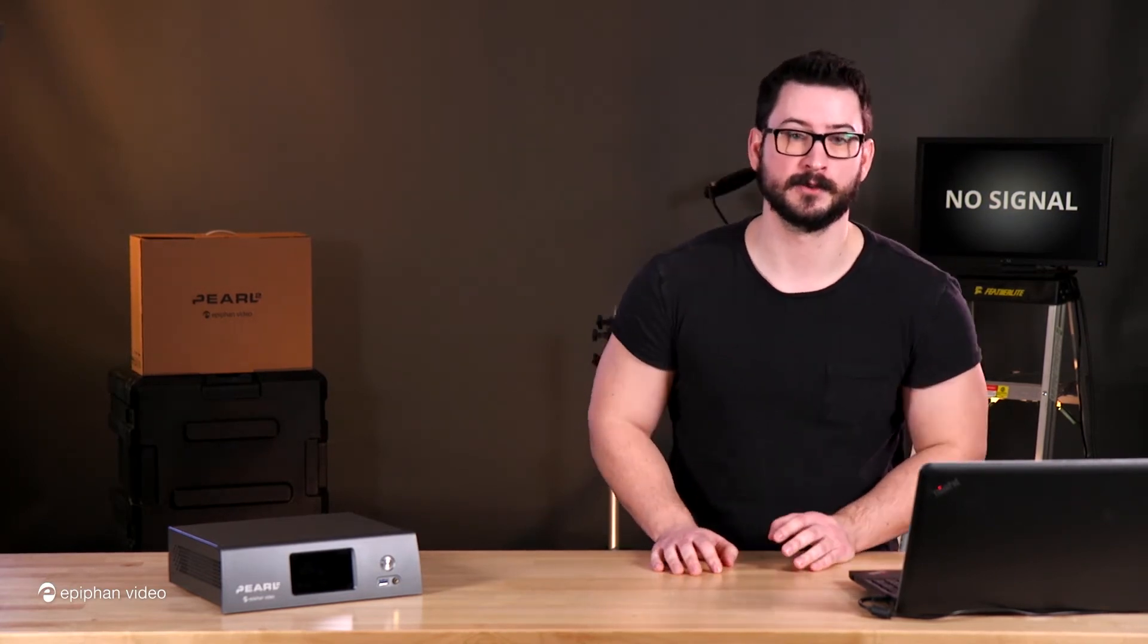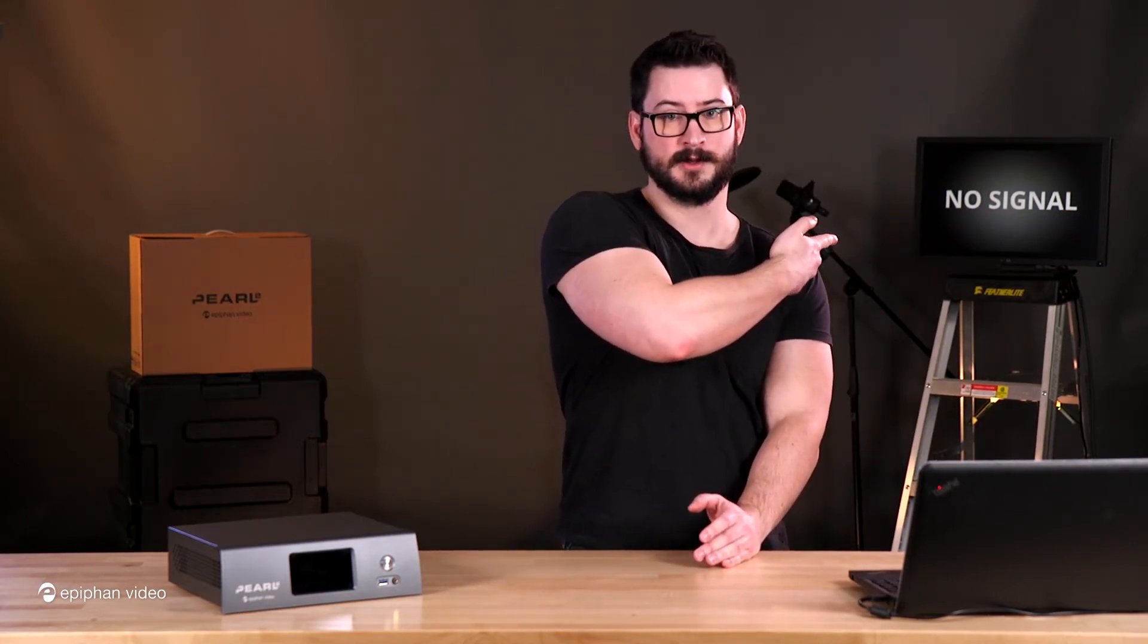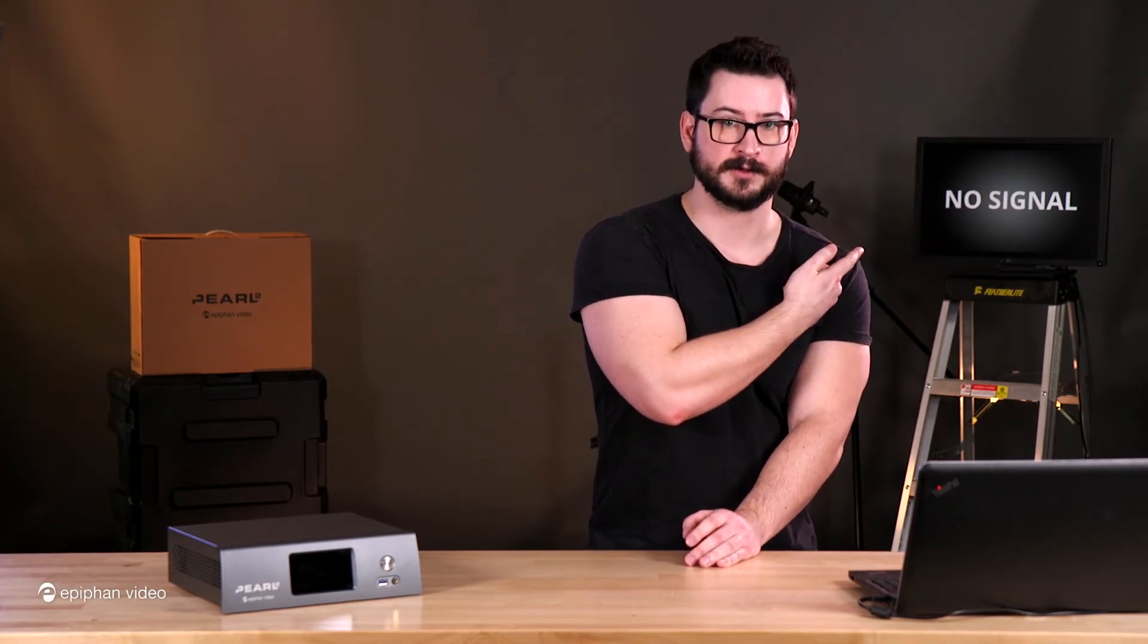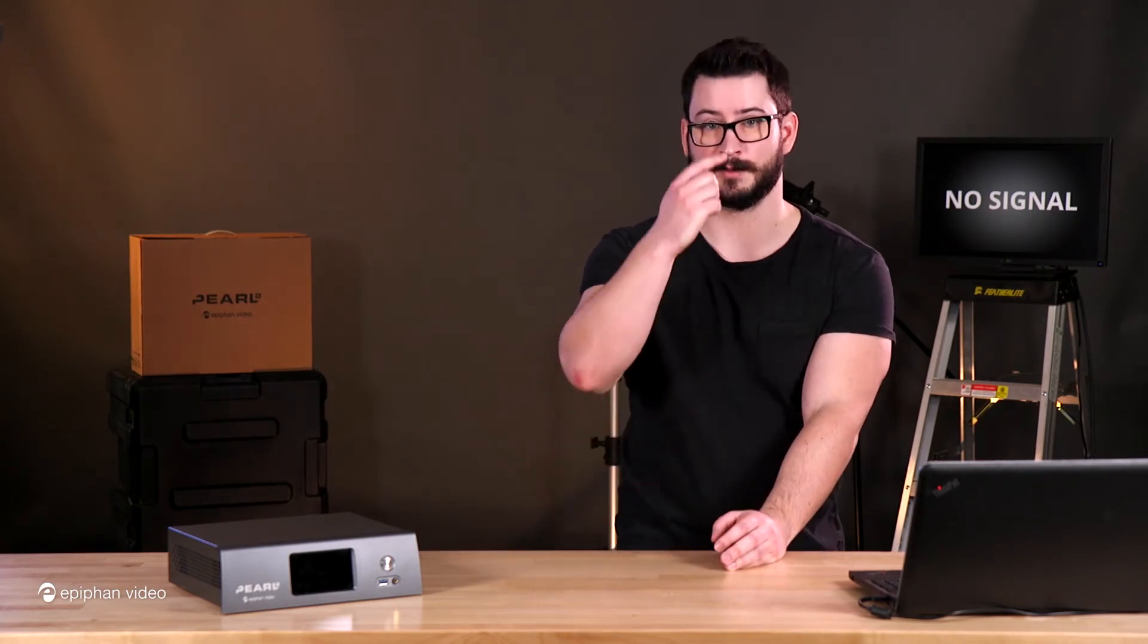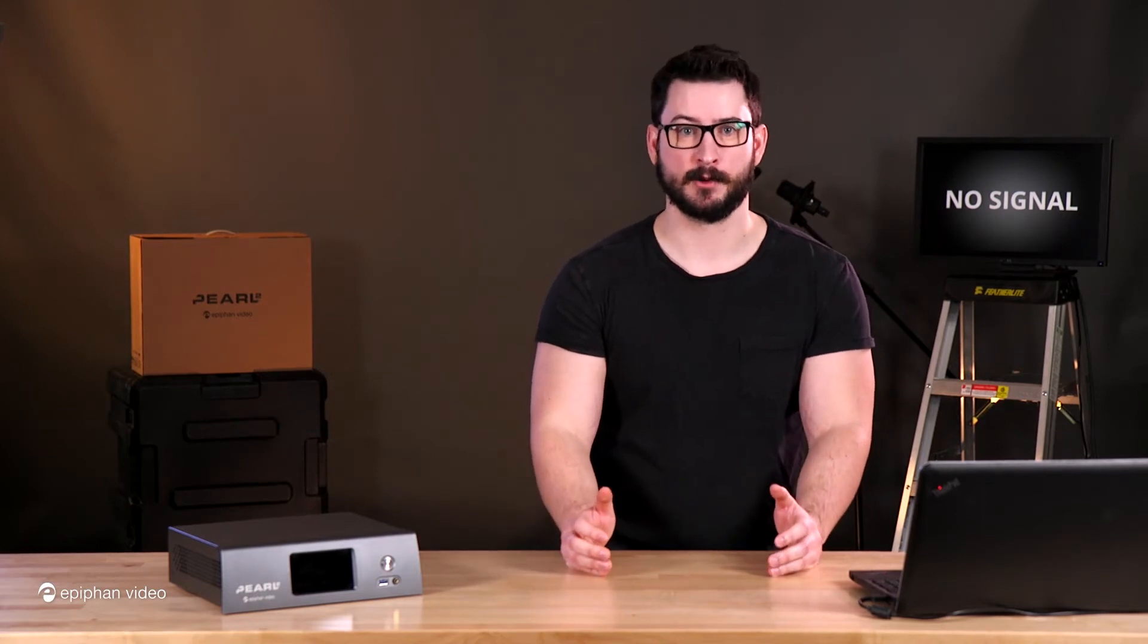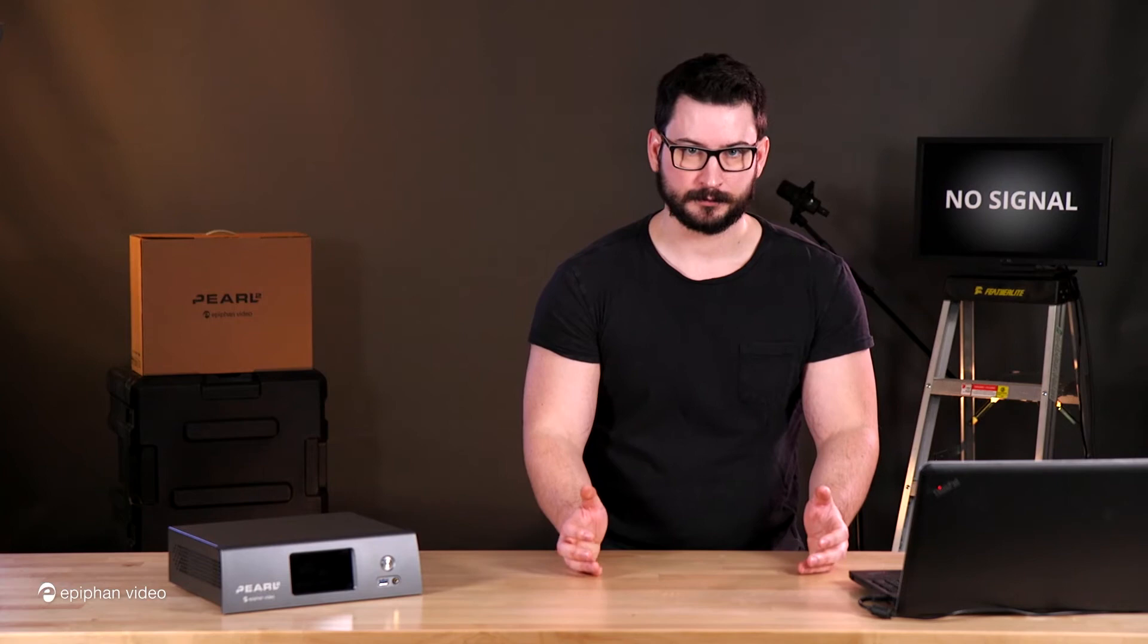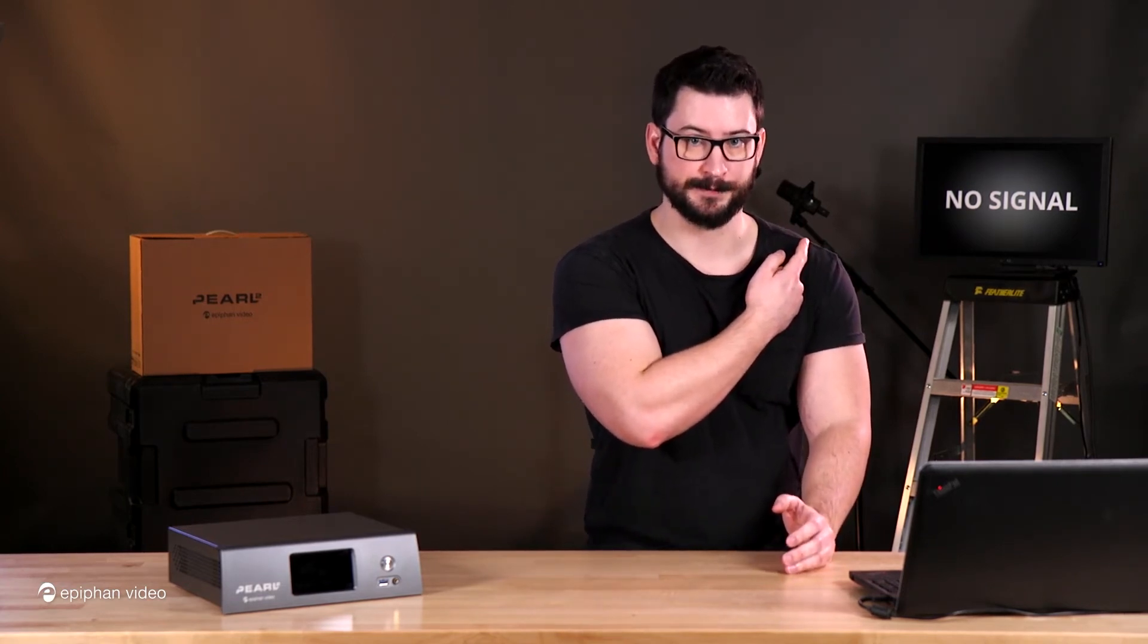So when it comes to custom no-signal images, like the image behind me here, that's the default. So if you want to change the default, there's a few different reasons why you might. Again, you might want to brand it. You might want to add custom text to say, I don't know, technical difficulties, please stand by, or we'll be with you soon, whatever you want to say. So if you want to change this from the default, here's how you would do it.